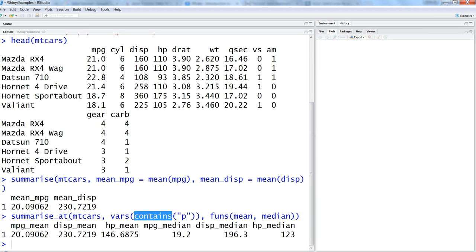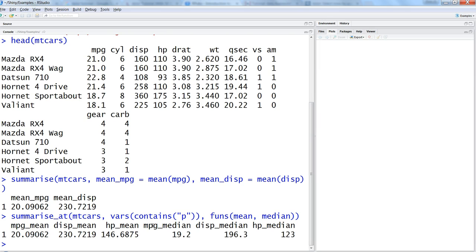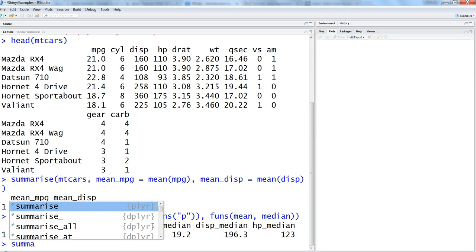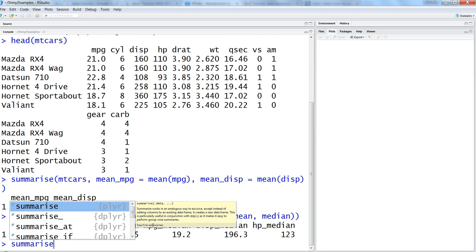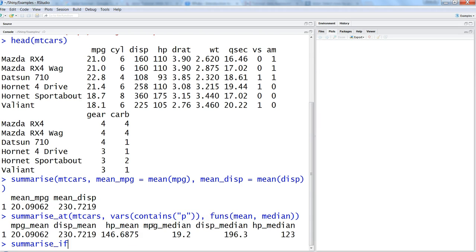So summarize_at is helpful where you want to use the select helpers function which is contains, starts_with, ends_with and all that, which I have shown in my previous video. You want to apply the operation on it and don't have to specify again and again if that is the kind of analysis you are looking for. That's about summarize_at. The next thing we want to cover is the if function, summarize_if, and that basically tells us to specify a condition.